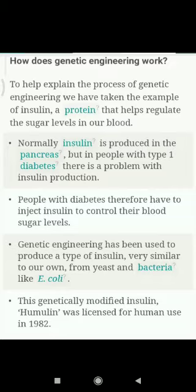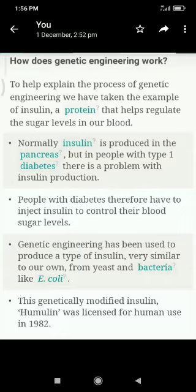Normally insulin is produced in the pancreas. But in people with type 1 diabetes, there is a problem with insulin production, which affects how we control the blood sugar level.